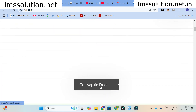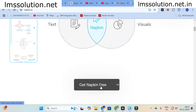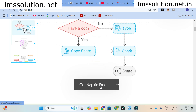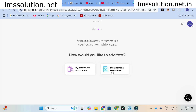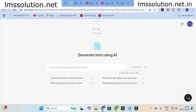You can just click on 'Get Napkin for Free' and it will lead to a login page where you log in with your mail ID. Once logged in, you get a dashboard where Napkin allows you to summarize your content with visuals. There are two different options for adding text: the first is by pasting your text content, and the second is by generating text using AI. You can use either of these options.